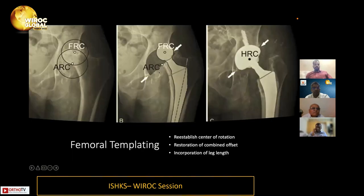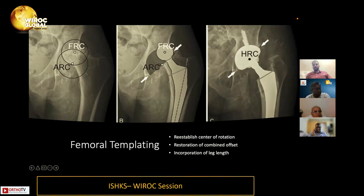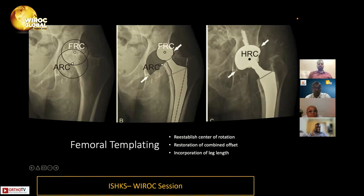Conventionally, femoral templating aimed to re-establish the center of rotation by calculating the discrepancy between the femoral and acetabular centers of rotation, restoration of combined offset on the femoral and acetabular sides, and incorporating leg length to ensure the acetabular and femoral centers of rotation matched at the end of surgery.